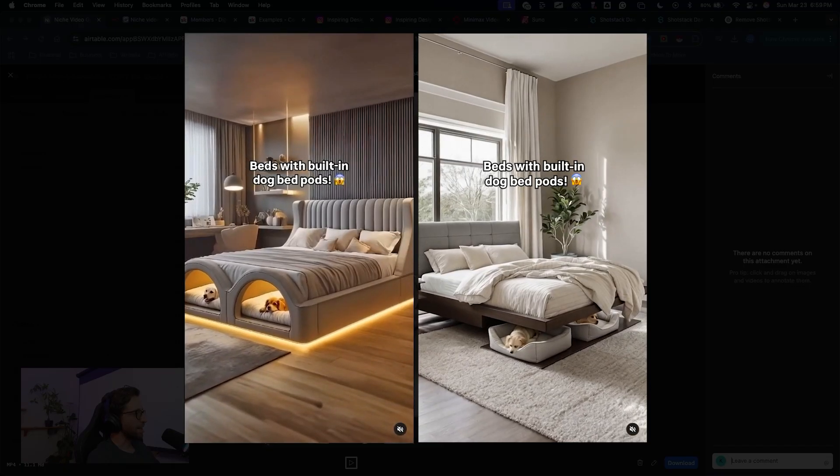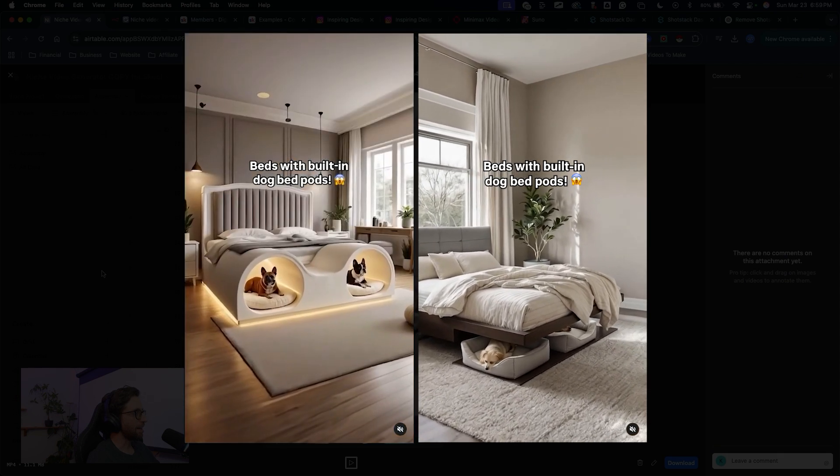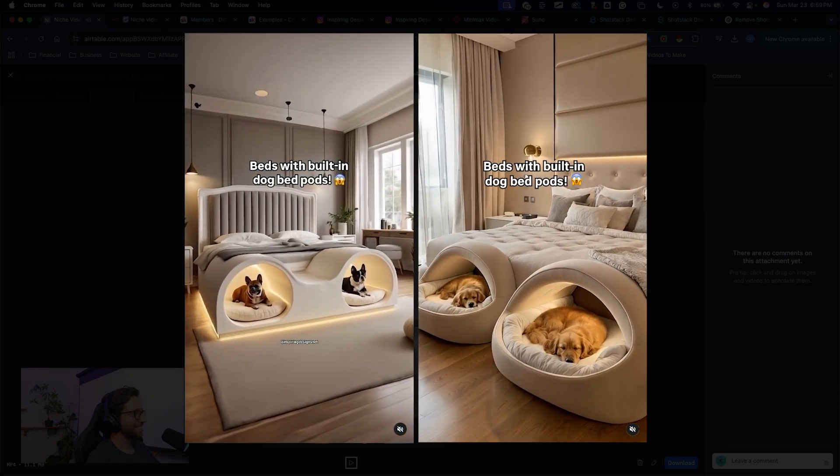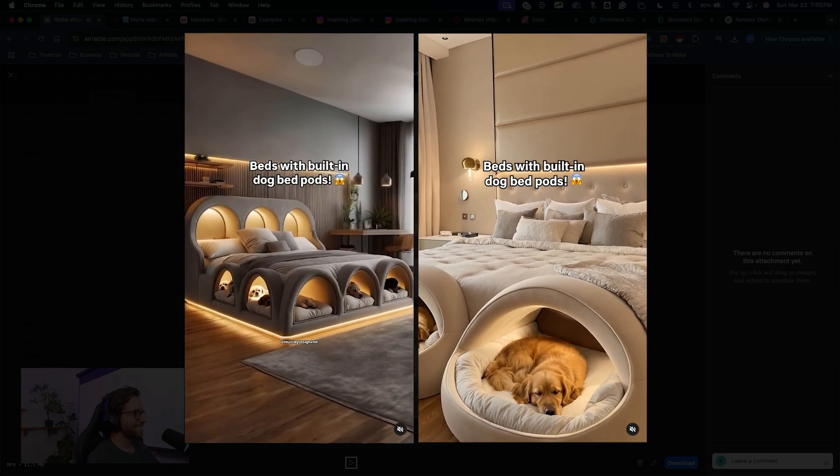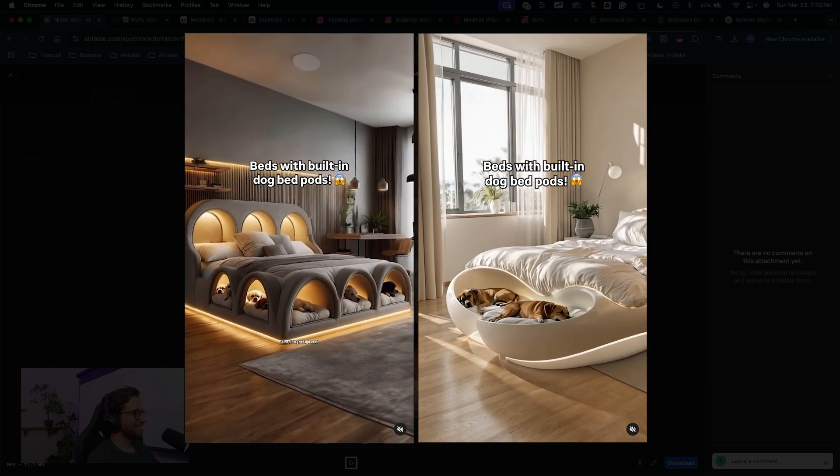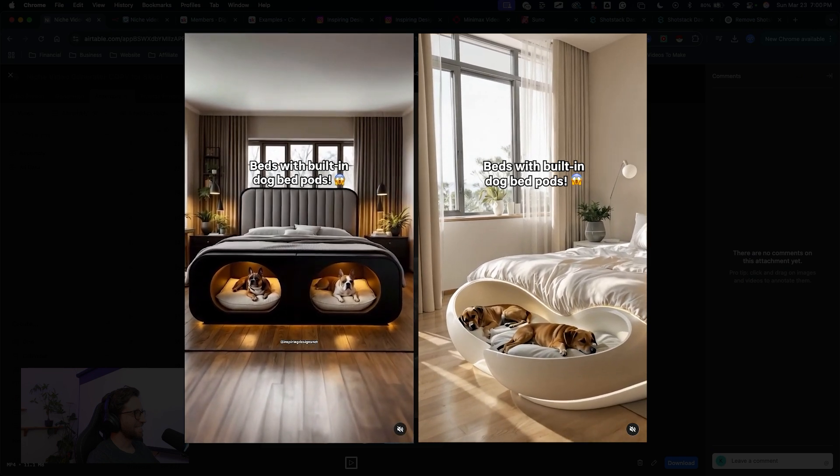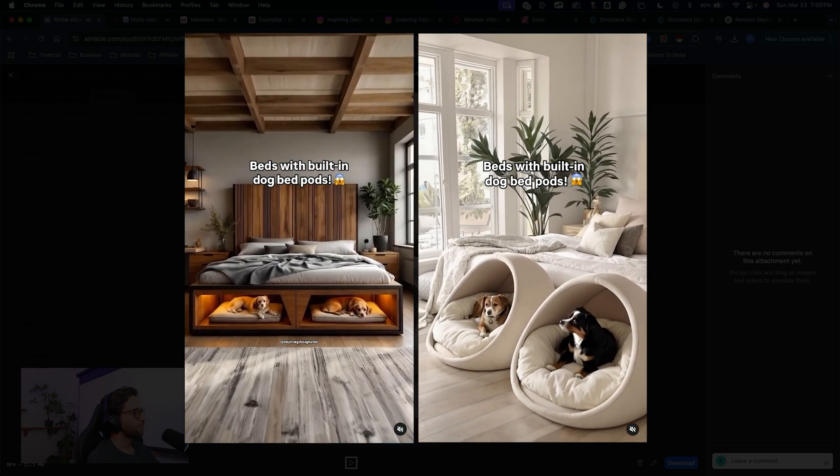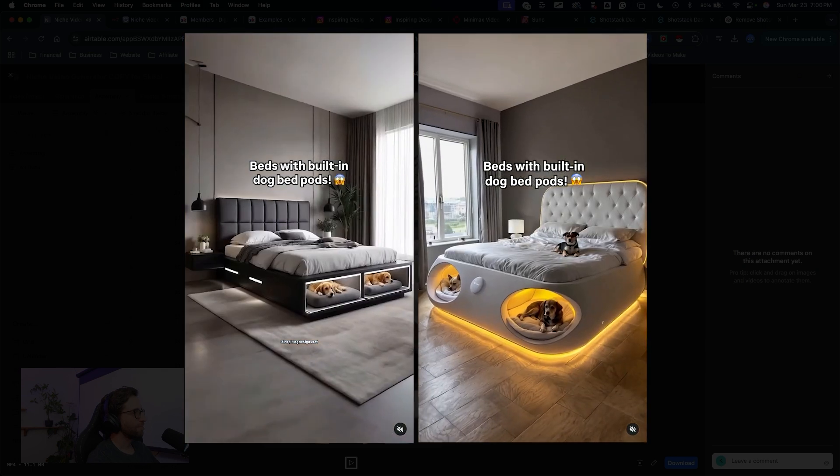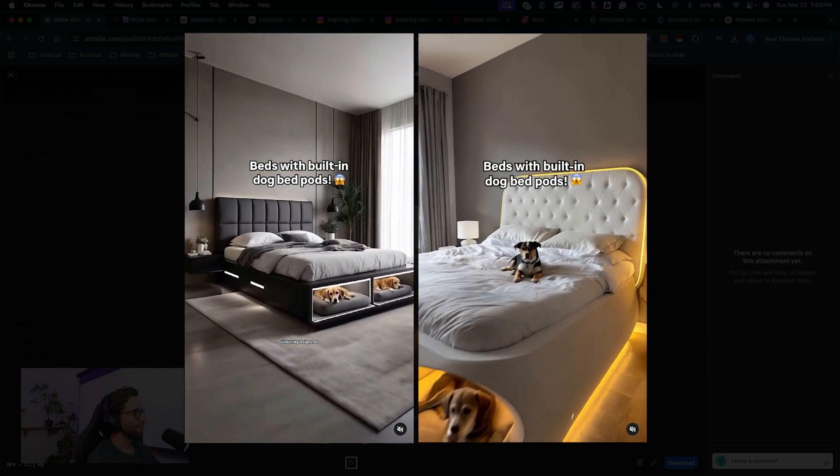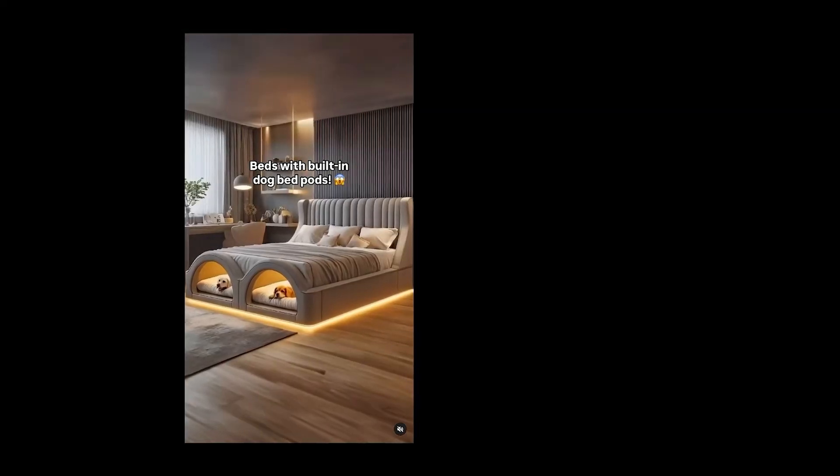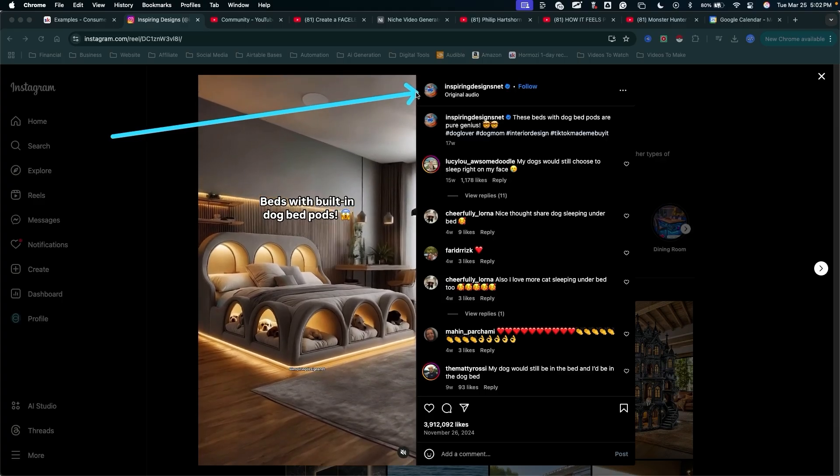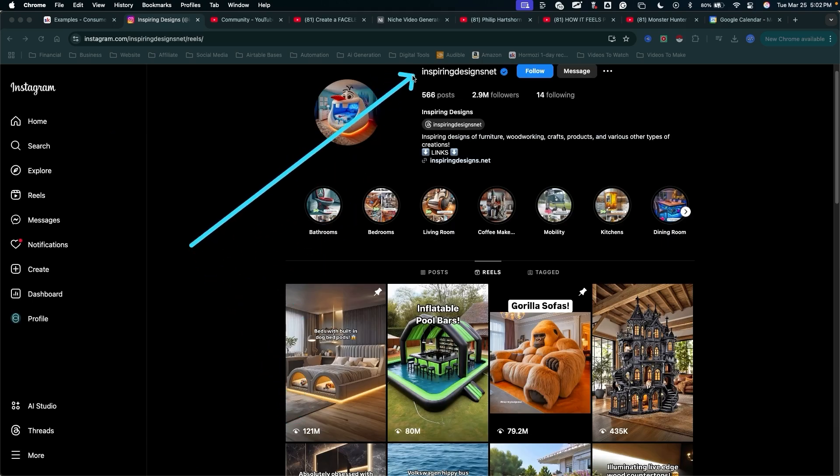Check out these two videos and see if you can spot the major differences between these two. The video on the left is from Instagram and is made by this creator right here. This video actually has over 121 million views in this person's Instagram account.